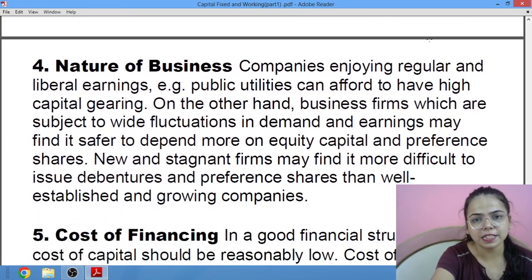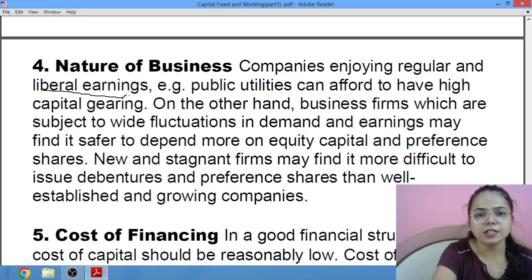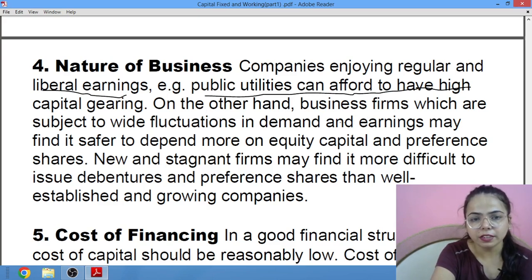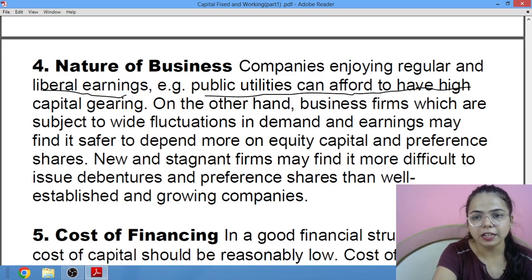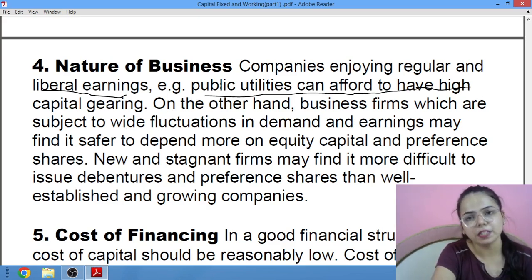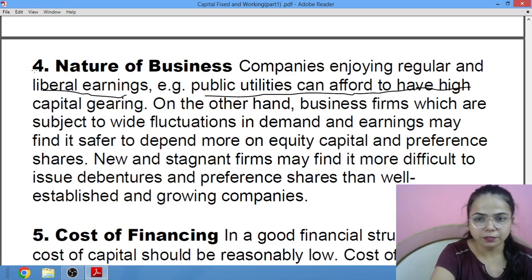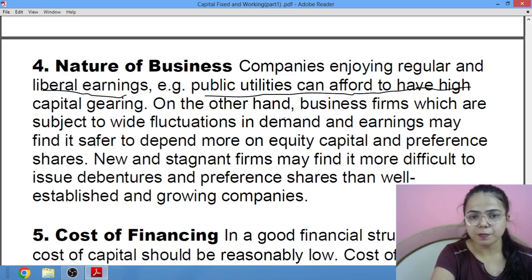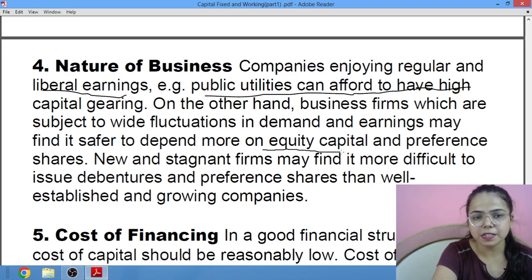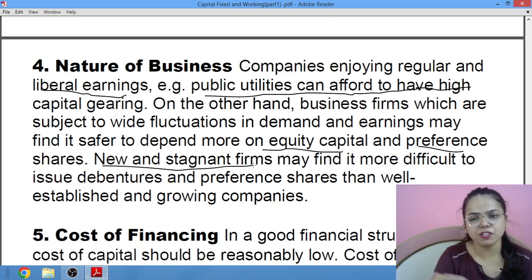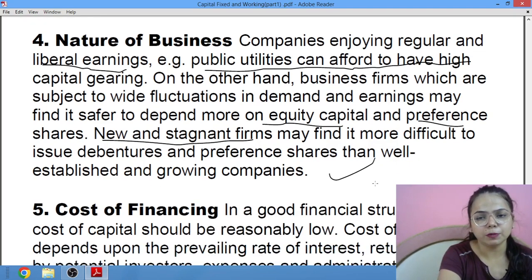Nature of business: companies with liberal and regular earnings — for example, public utilities like hospitals and parks — can afford to have high capital gearing. On the other hand, business firms subject to wide fluctuations in demand and earnings have to depend more on equity capital and preference capital. Firms that are new or stagnant and have not grown much find it quite difficult to issue debentures or preference shares, so they prefer more equity shares.